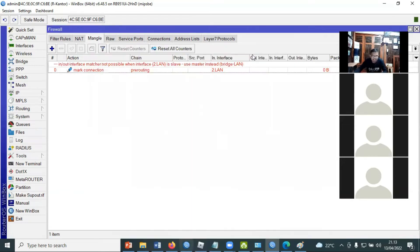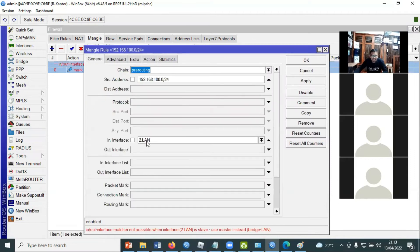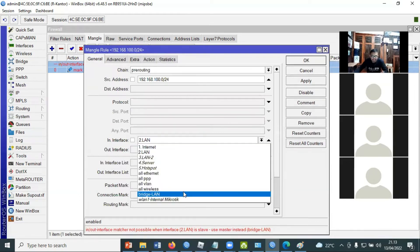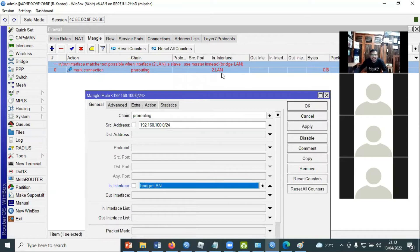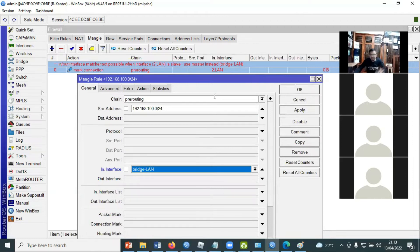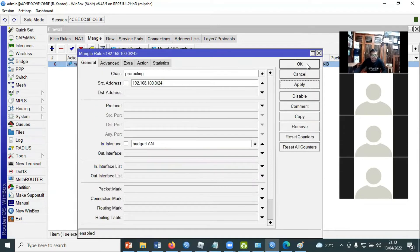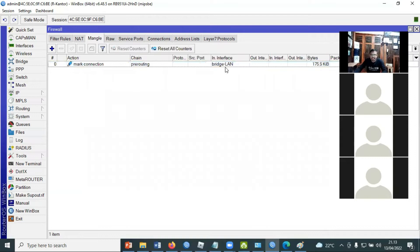Di sini terlihat ada tanda merah. Kenapa muncul tanda merah? Karena in-interface-nya adalah LAN yang sudah di-bridge. Jadi kalau sudah di-bridge, tidak boleh di-line lagi, tapi harus pilihannya adalah bridge-line. Jadi kalau menandai mangle yang merah seperti ini, salah, berarti ada parameter yang salah. Karena di awalnya sudah di-bridge, berarti kita in-interface-nya mengalah ke bridge-line. Jadi, mark connection-nya di sini sudah berjalan.